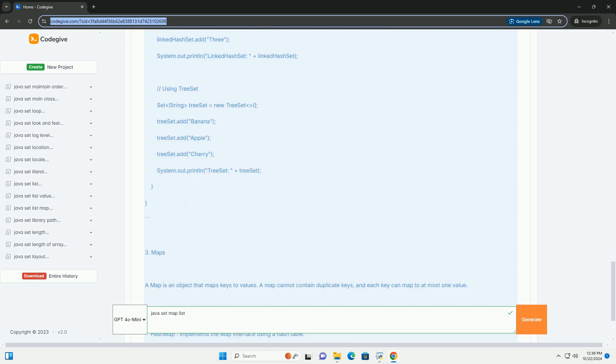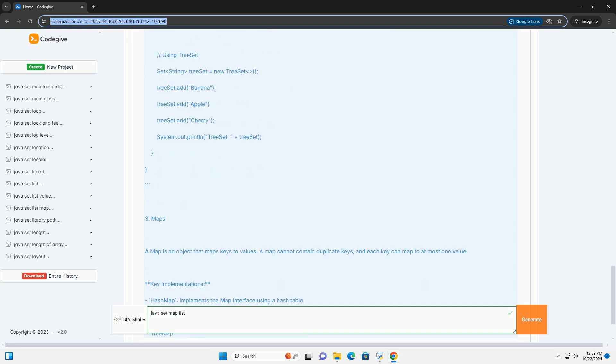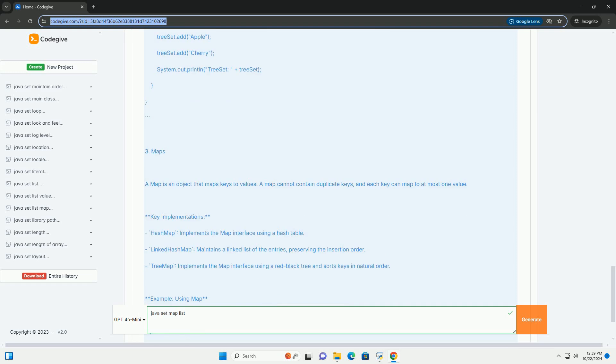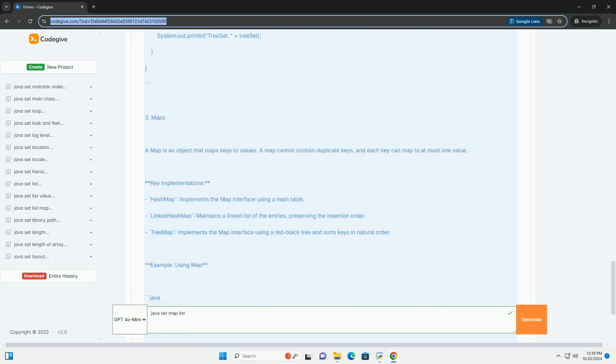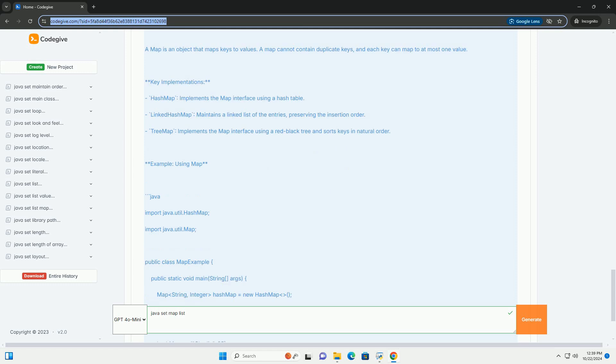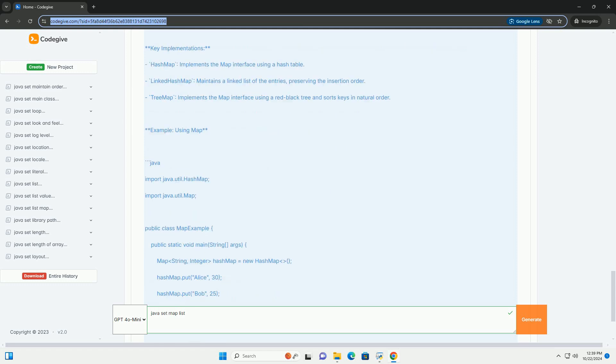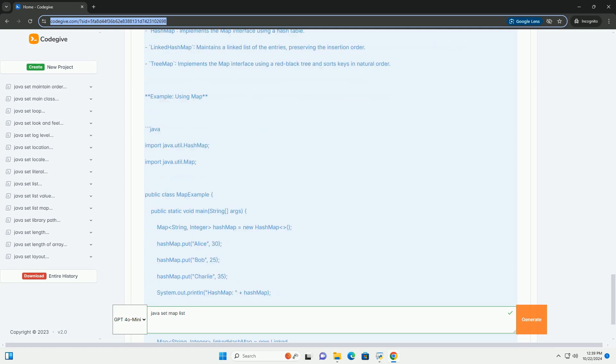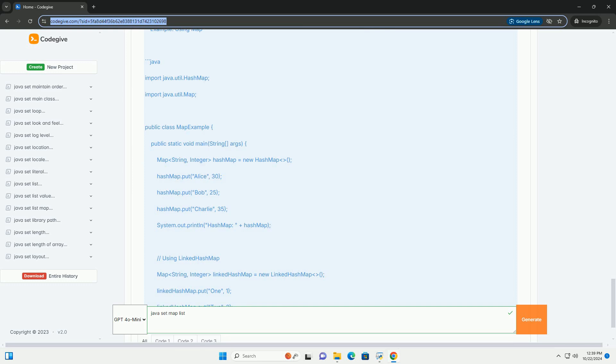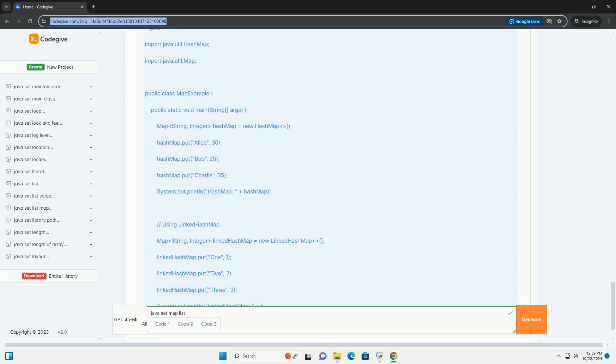Key implementations: ArrayList, resizable array implementation. LinkedList, doubly linked list implementation. Example using list.